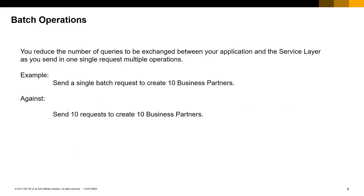We already talked about batch operations in the SAP Business One Service Layer API samples e-learning session. Using batch operations can improve performance as it reduces the number of request-responses by sending several operations in a single request that will respond with a single response for all operations. A very basic example is the necessity to create 10 business partners — with the batch operation, only one request contains all the required information to create them.